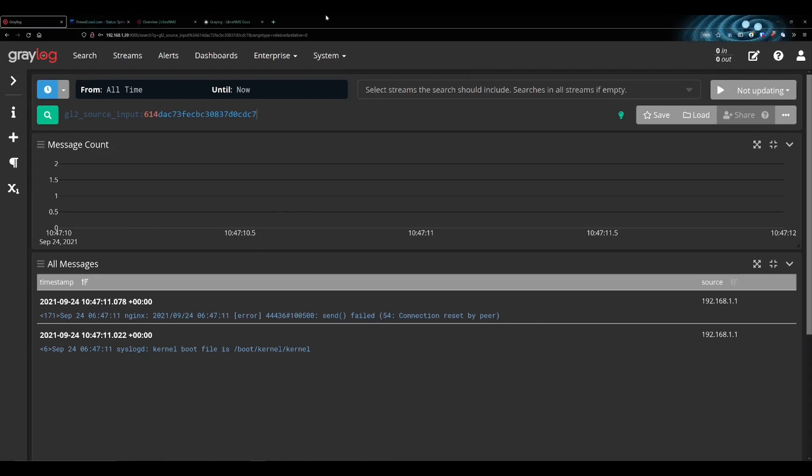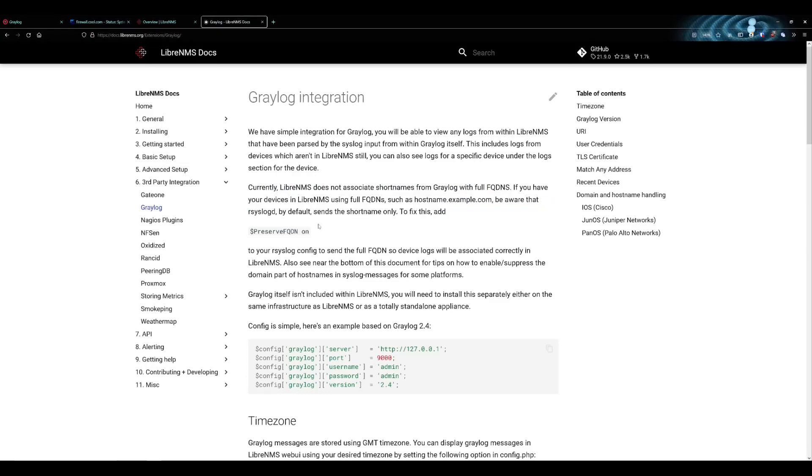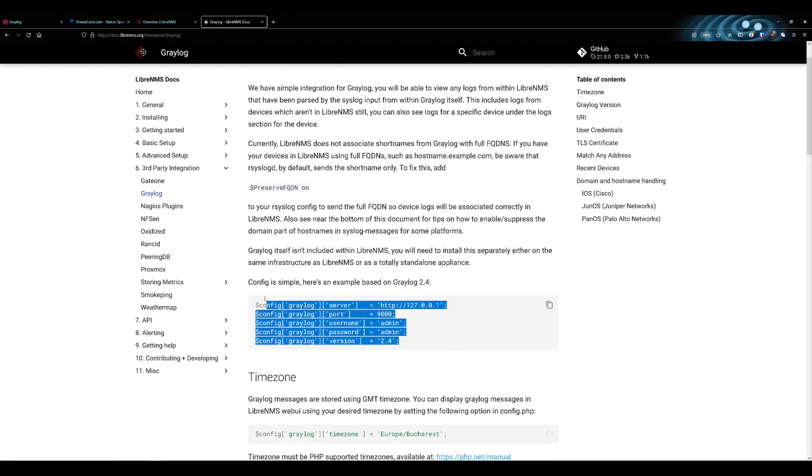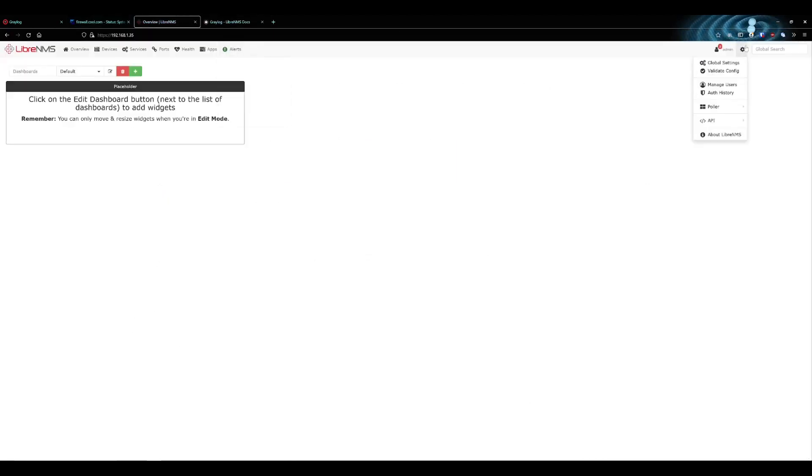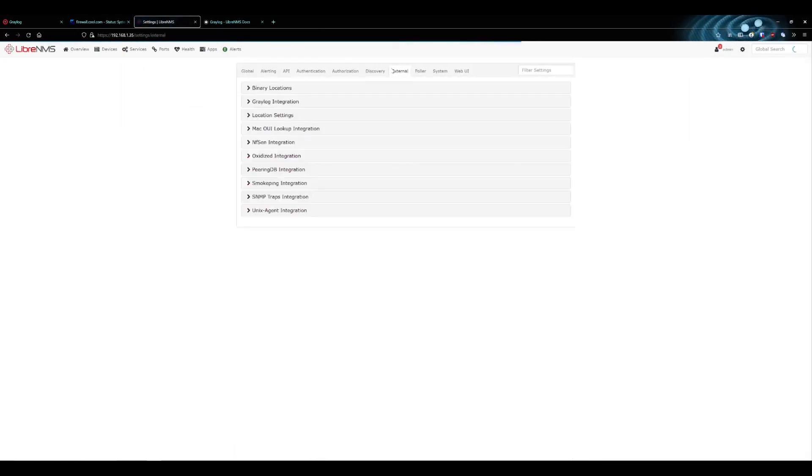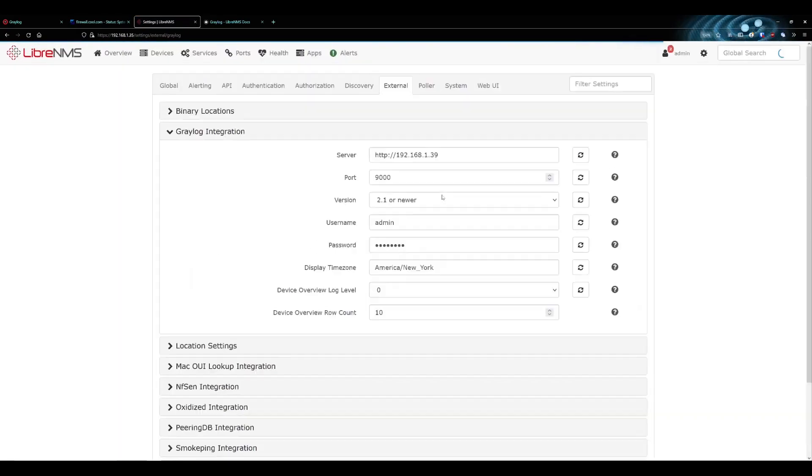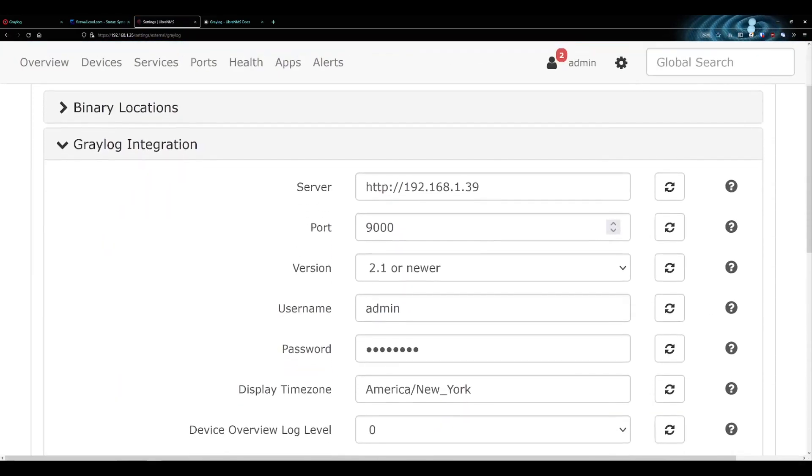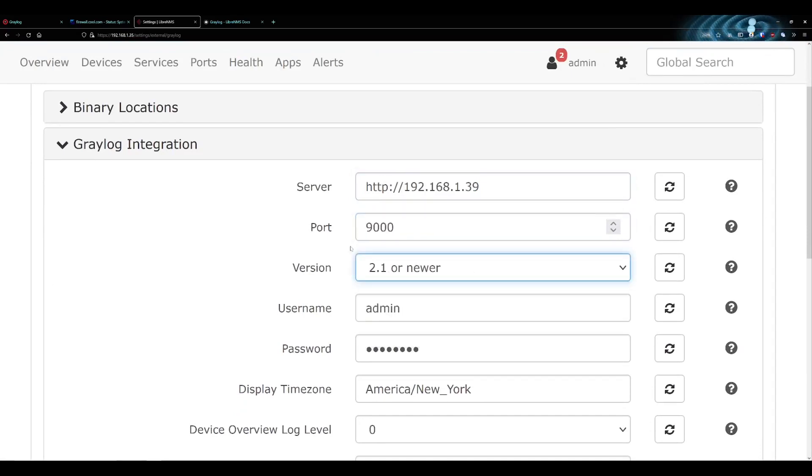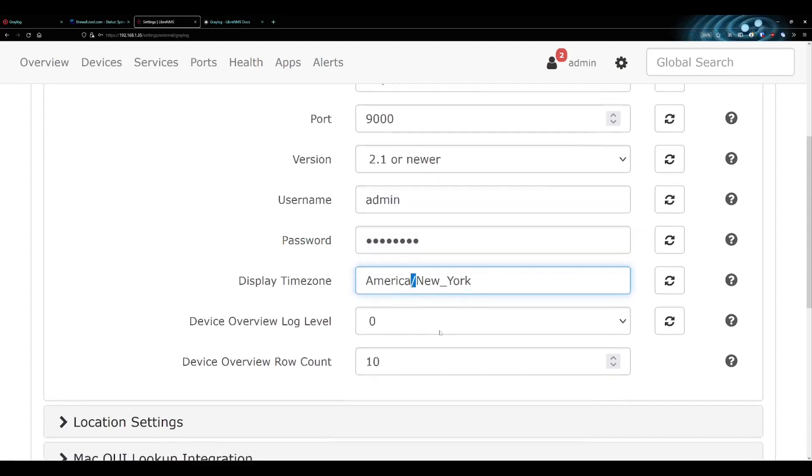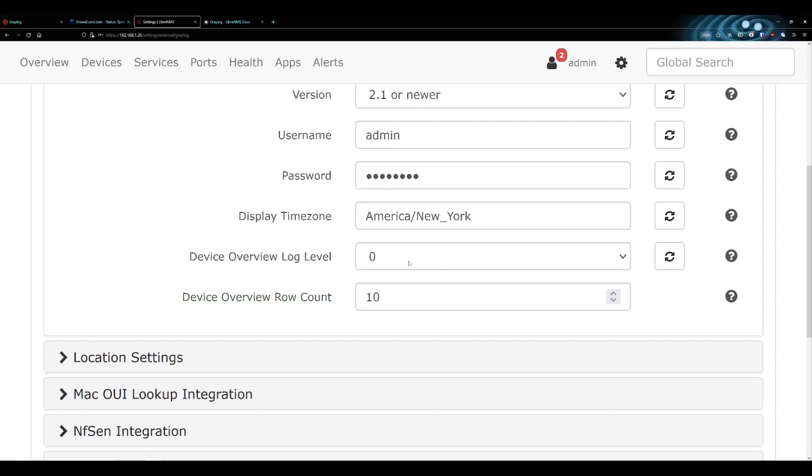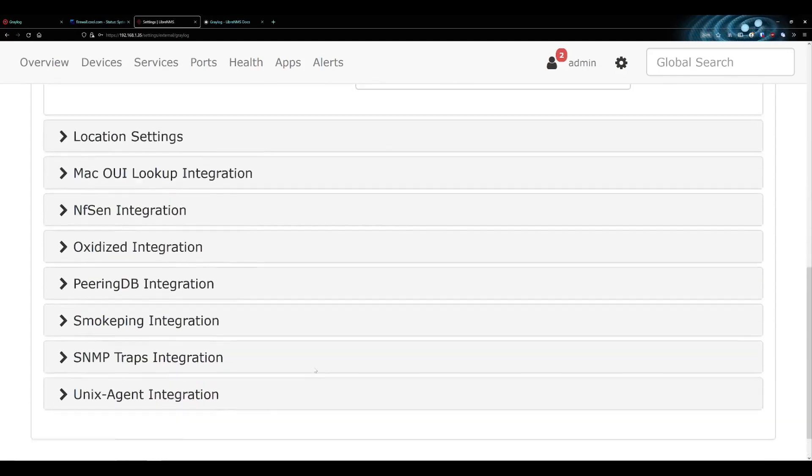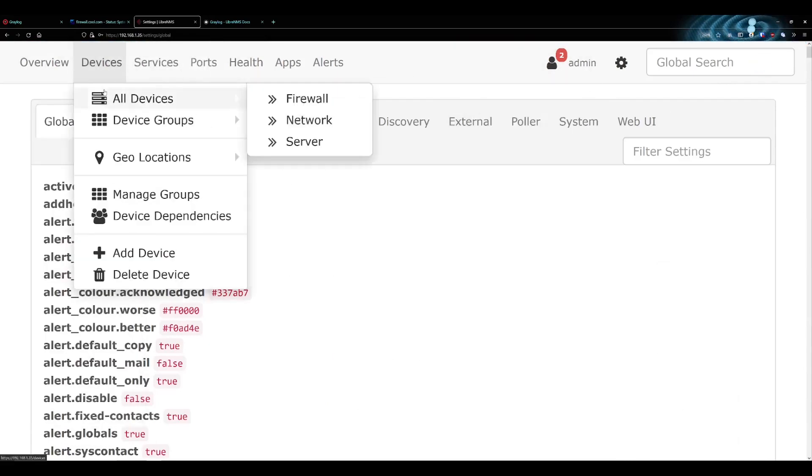Now that we got the logs in here, we can probably start integrating Graylog with LibreNMS. We'll head over to the docs here and it's actually really simple. There's just a couple of settings here we need to change. They actually included these settings in the web GUI configuration. We can go to global settings, external, Graylog integration. Here's where we're going to put all our IP addresses. This is my server, the port, admin. This was the password you set. You'll want to set your time zone. We'll save all that.